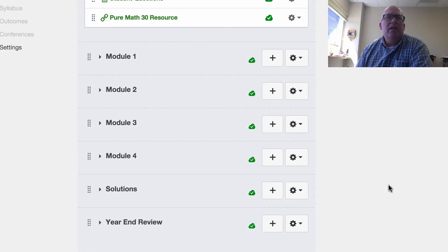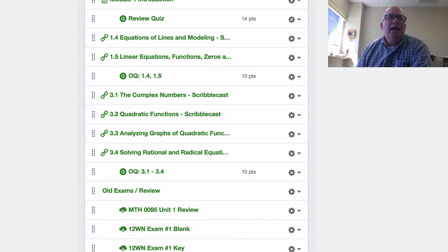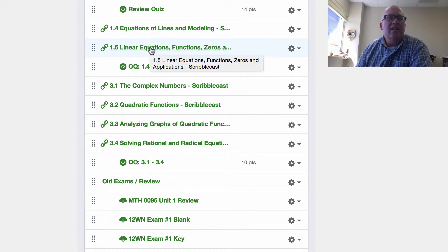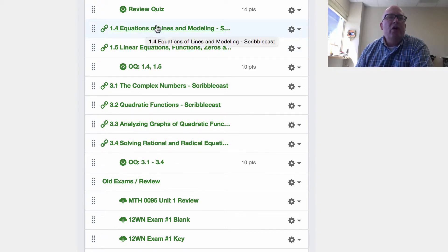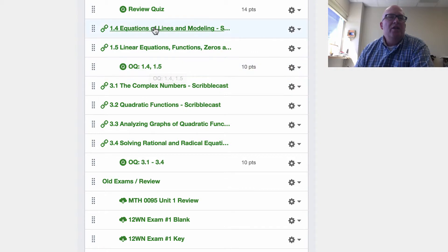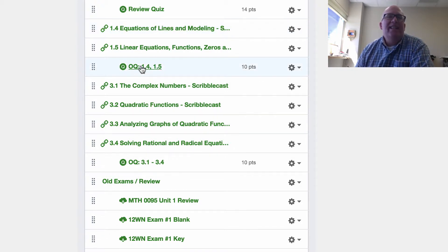Each one of the modules is set up the same way — there's a bit of an intro and then some scribblecasts on the sections we're looking at in the textbook. Following every couple of scribblecasts, there's an online quiz for those particular sections. These videos are things you can watch before class, after class, or whenever. Then do the online quizzes — these are the quizzes I'm talking about that you can write as many times as you want.